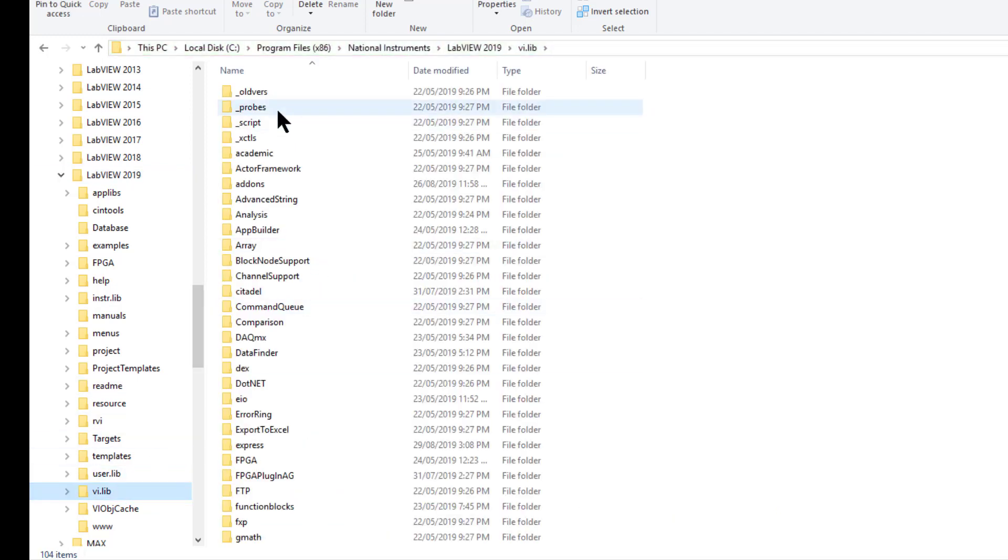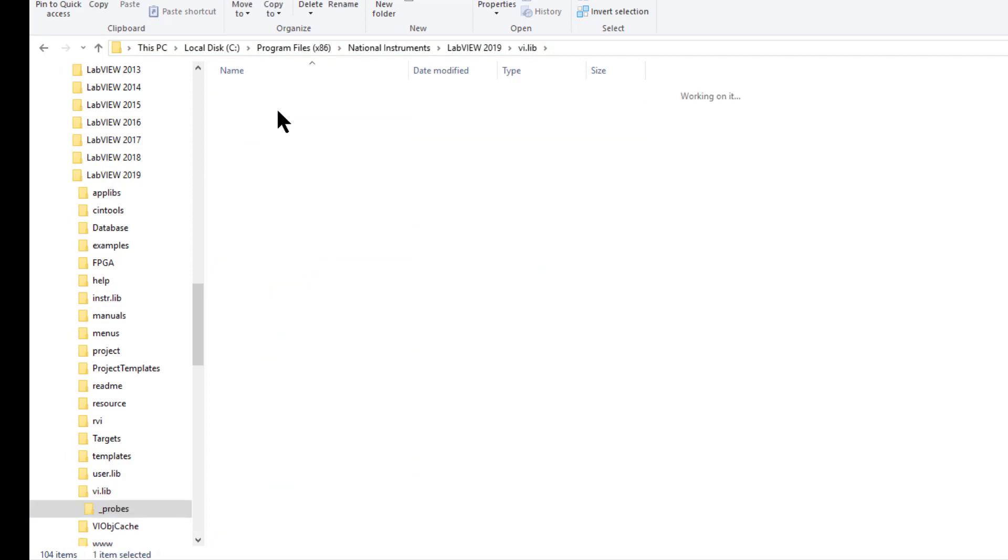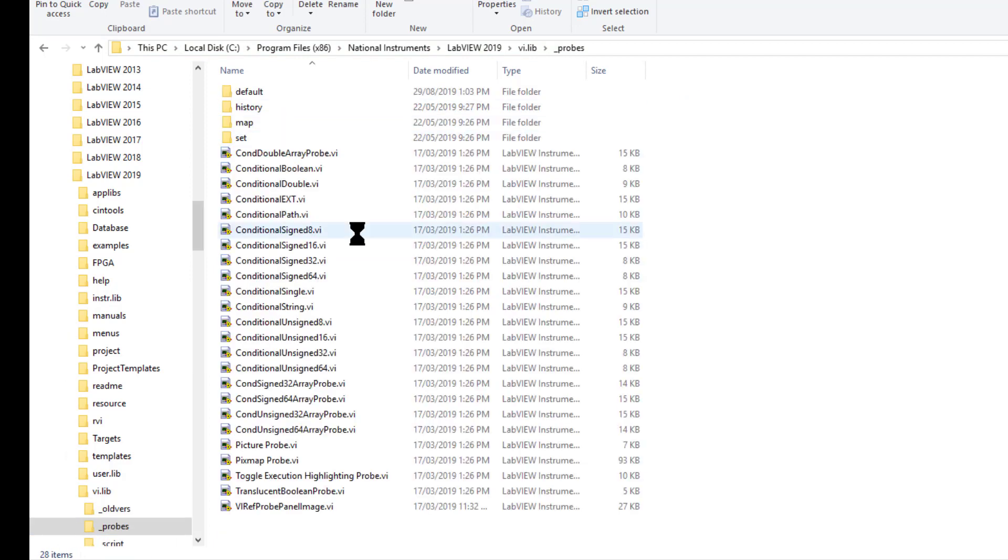This is the location where all the probes are located.